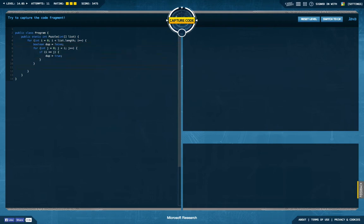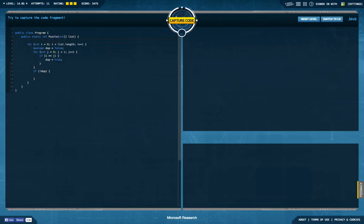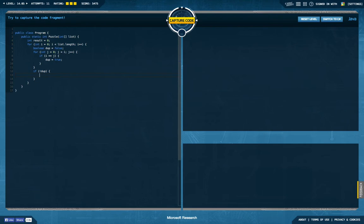And down here, if not dub, then I'm going to increase my result value. That's quite some code to compute what we want, but let's check out if I get the best results. Not return, if not dub, result++.